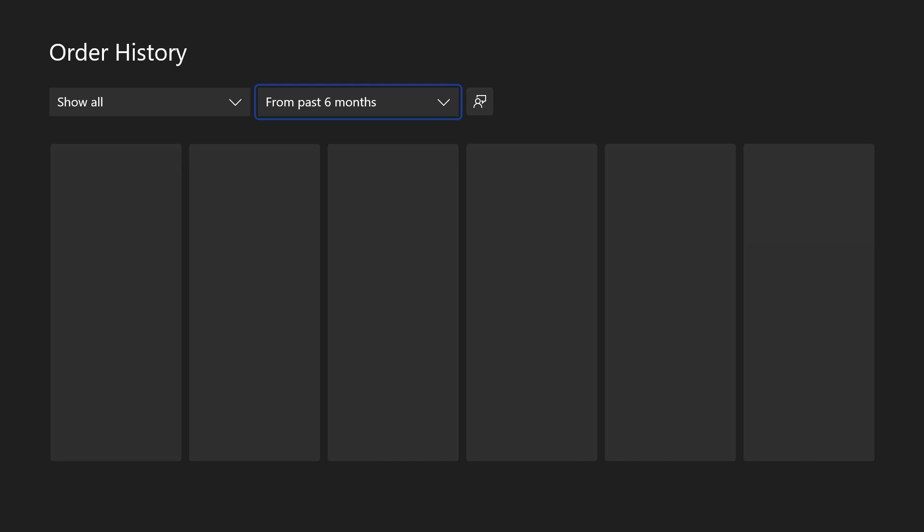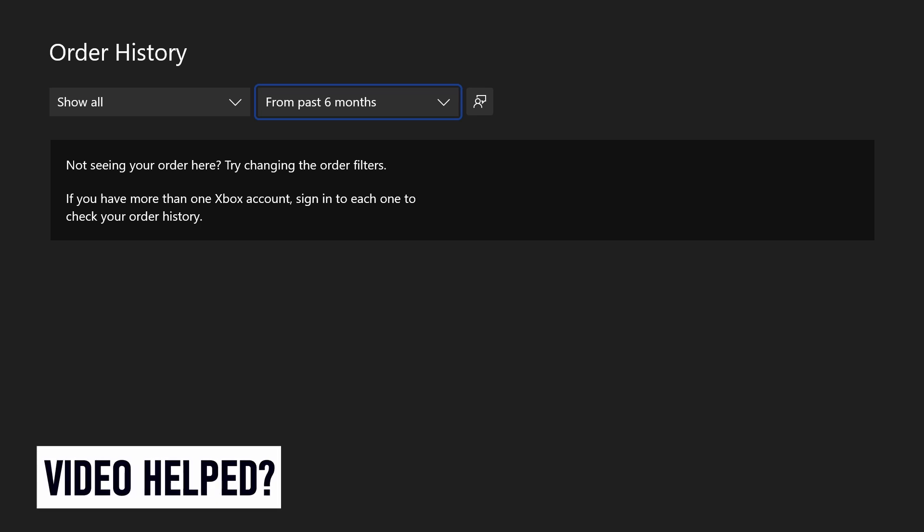And so that is how to view your order history on an Xbox Series X, Series S or Xbox One console.